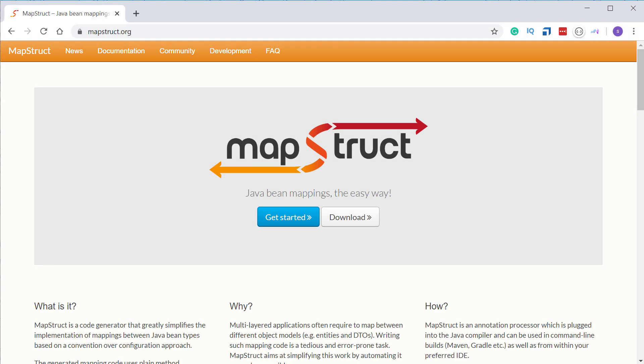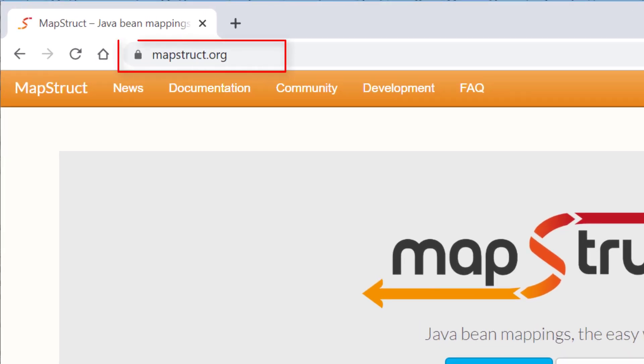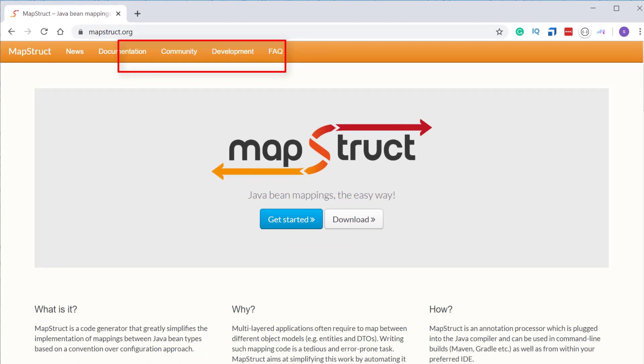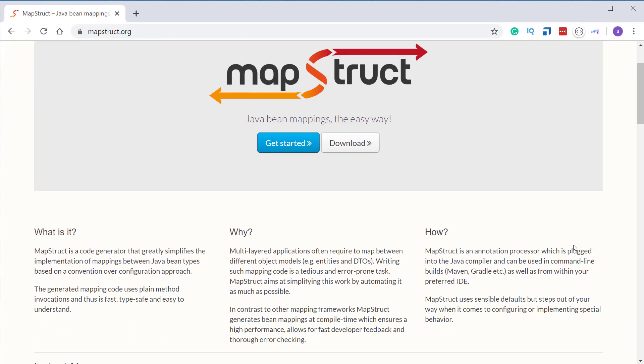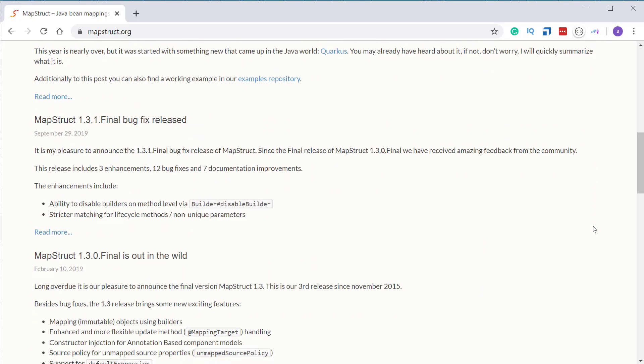So let's have a look at what MapStruct is. If you go to the mapstruct.org website, you can see on the homepage that it is a Java library which generates the mapping code — the mapping logic in our application. That means if you have two objects and you want to map the data between them, we can use MapStruct to generate the mapping code by just using some annotations. If you scroll down, you can see the section 'MapStruct in 2 minutes.'